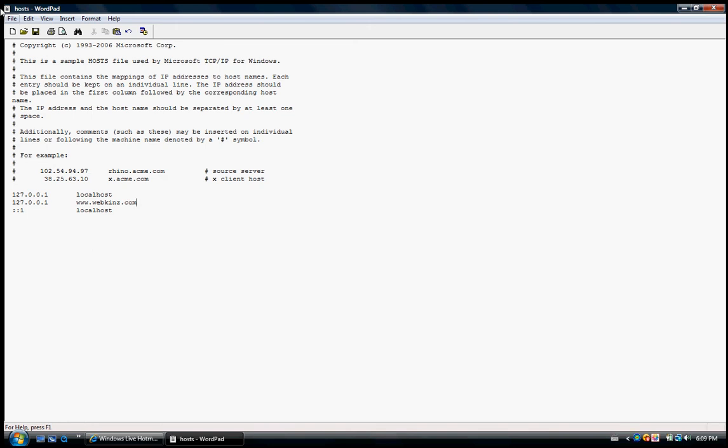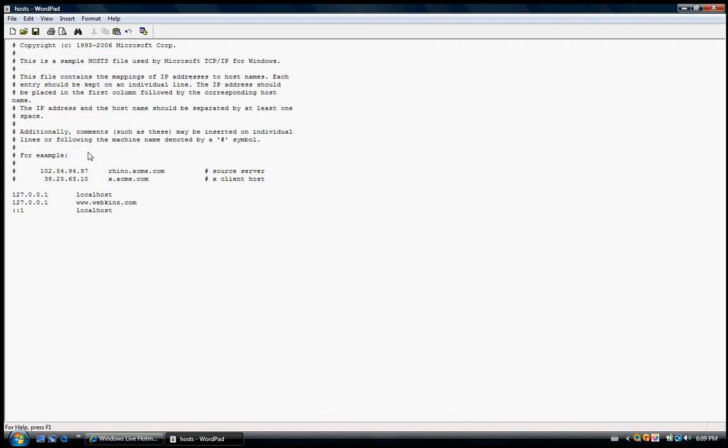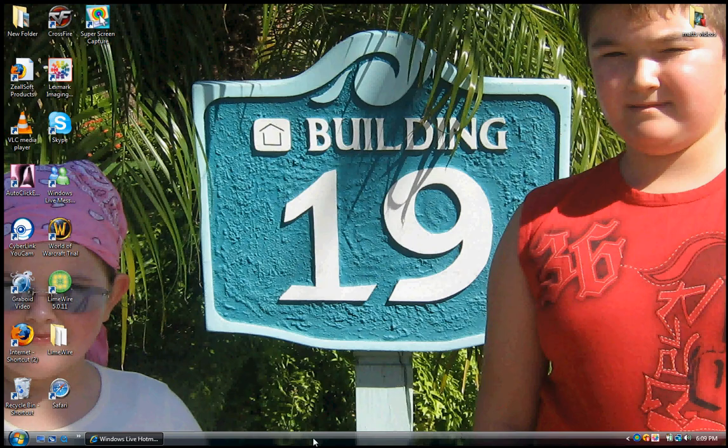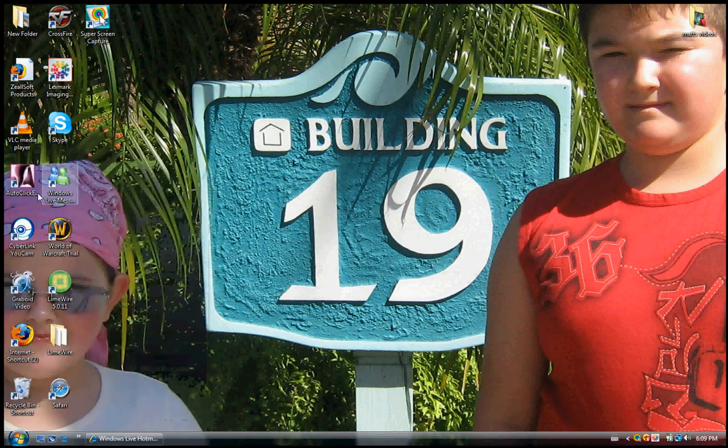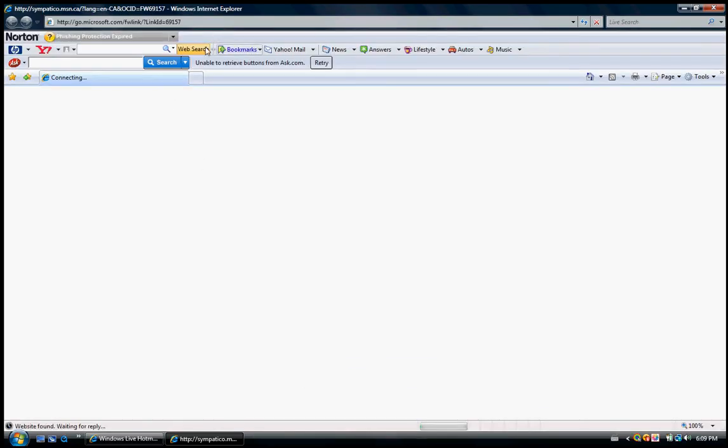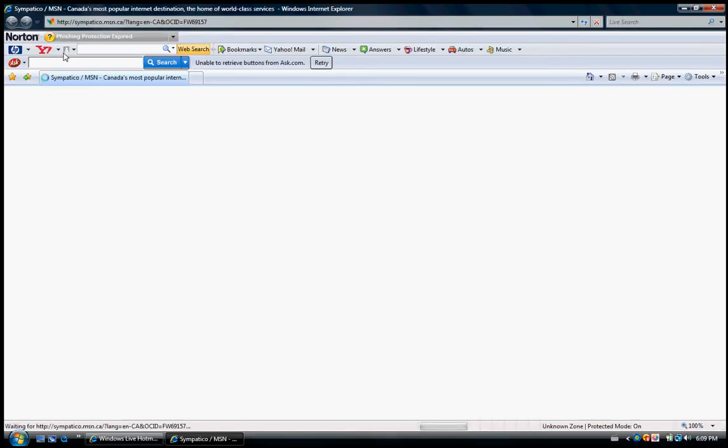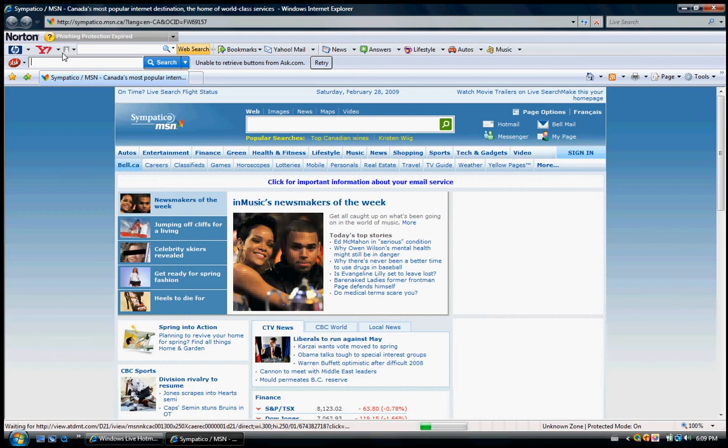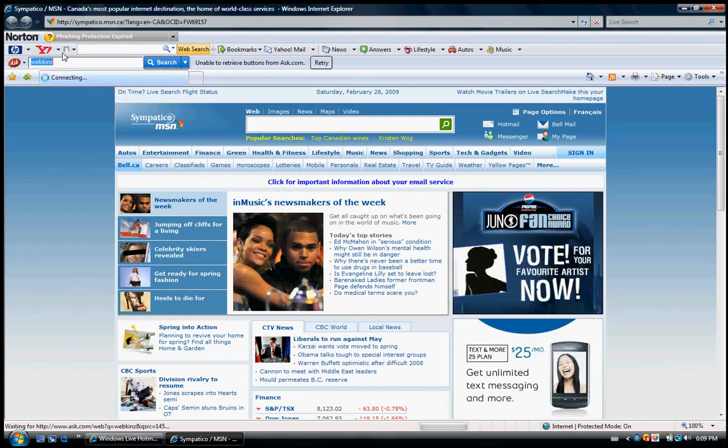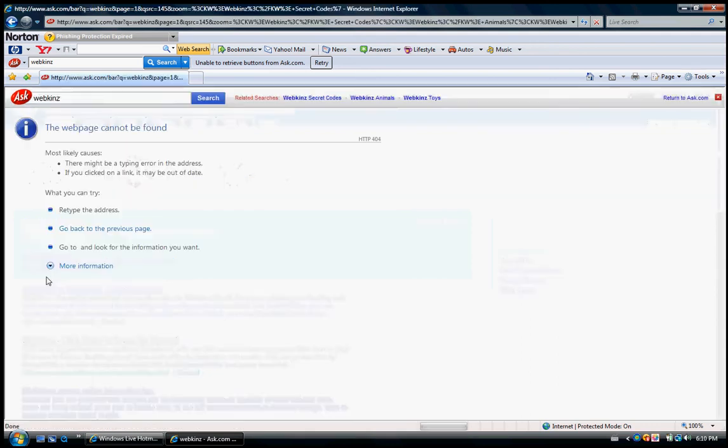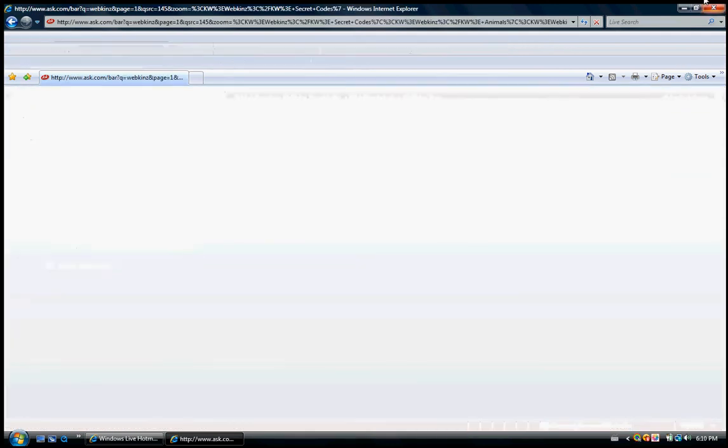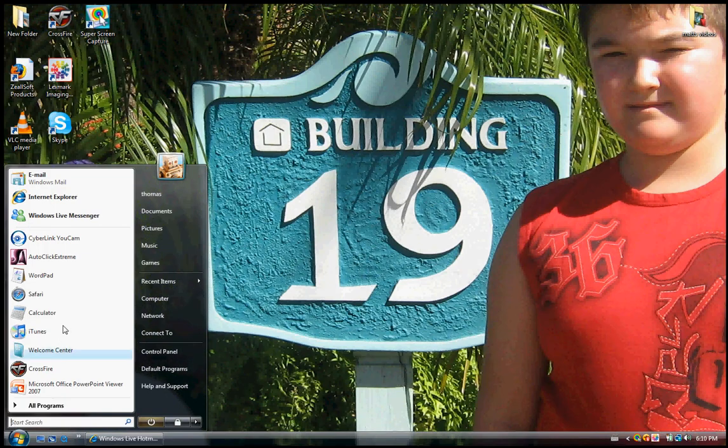Then you just press File and press Save. Then you're done. Just click the X, go to your internet to try it out. It won't pop up if you want to unlock it.